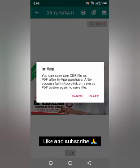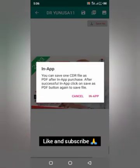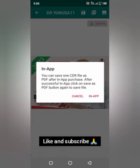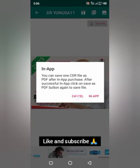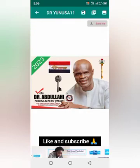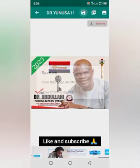You can save the CorelDraw file as PDF after an in-app purchase. After a successful in-app purchase, click 'Save as PDF' to save it to the phone. I don't want to purchase right now, so let me cancel. See the other save option.